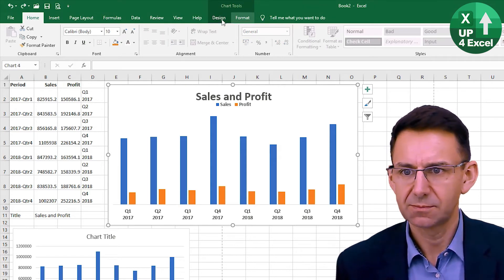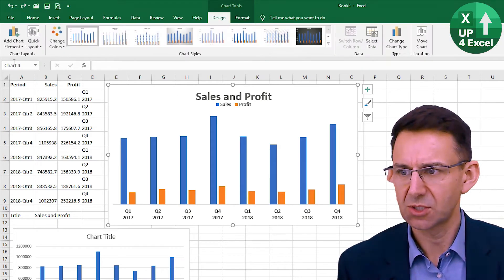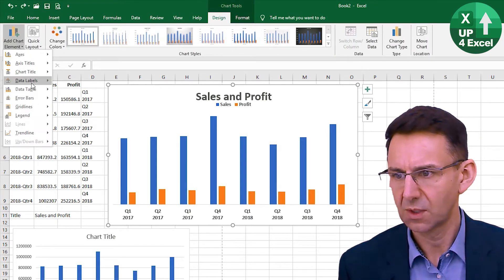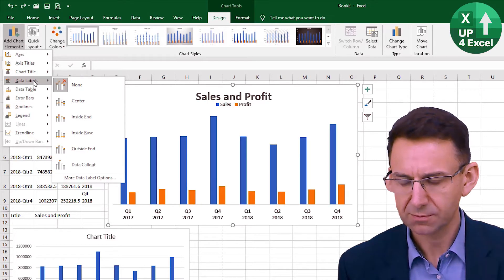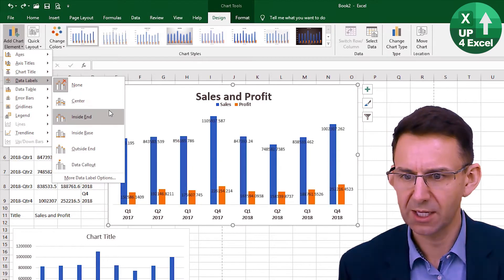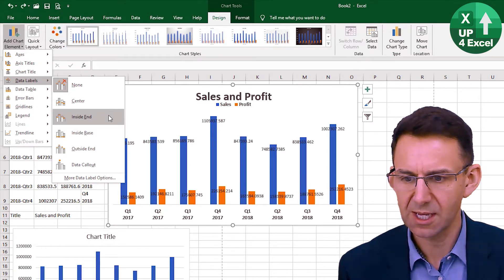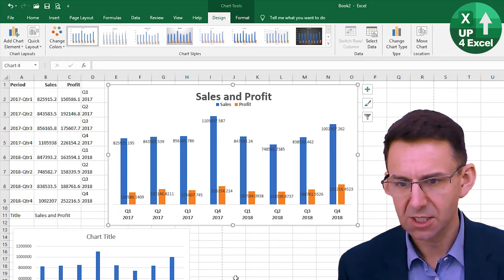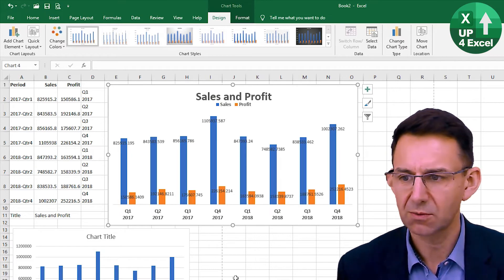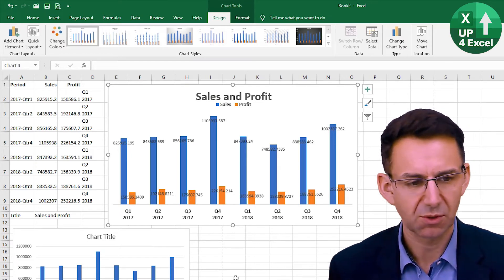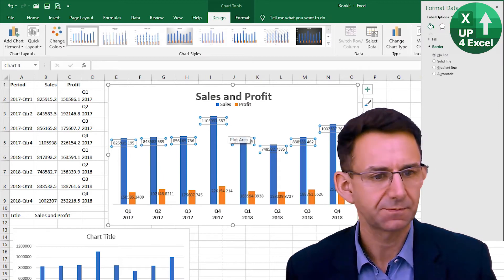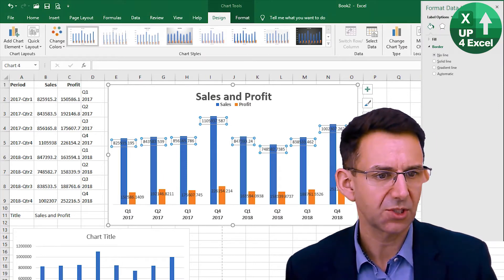Click back on the chart, go to Design, and we're going to add some data labels. I'm going to pick ones that say 'Inside the End.' That certainly is a total mess, I'm sure you'll agree — not something we want to be looking at. So click on the series there.